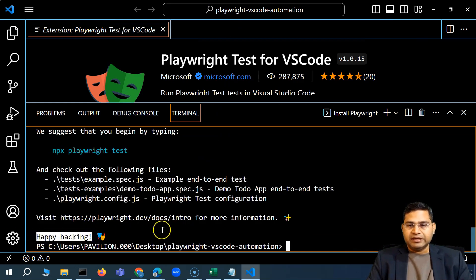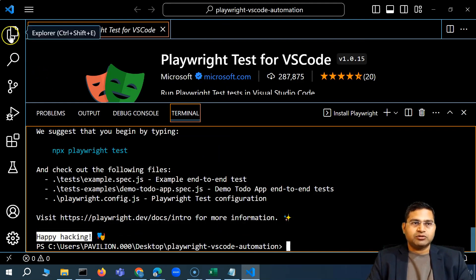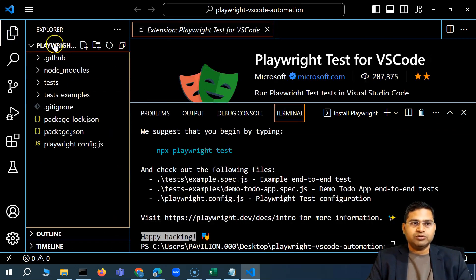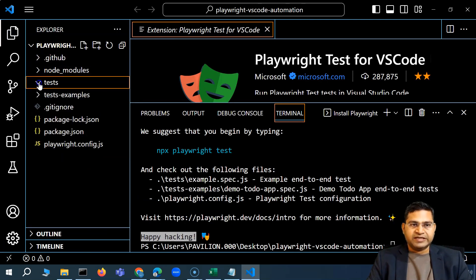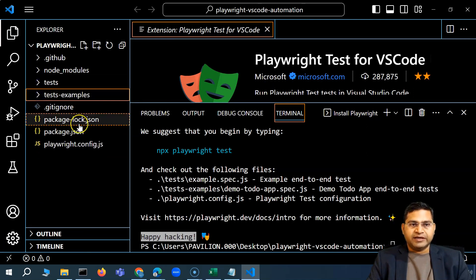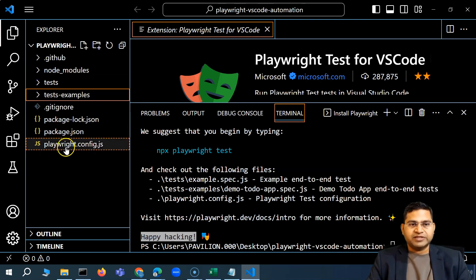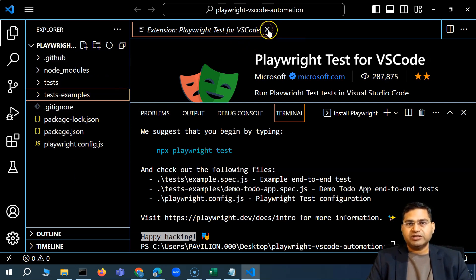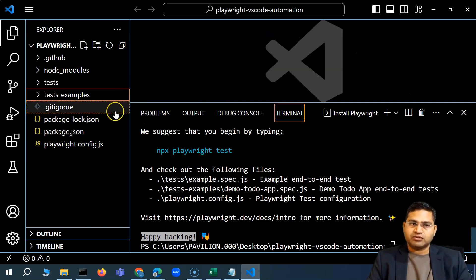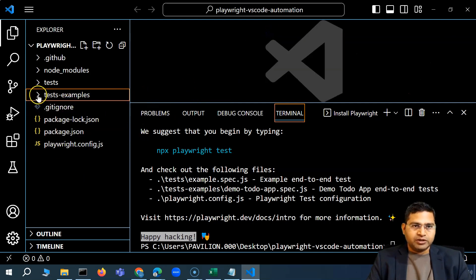You'll see the 'happy hacking' message, confirming Playwright has been installed. Going to the project explorer, you can see the folder now contains all the node_modules, all the dependencies, a tests folder with example tests, and all the same files we saw previously during the command-line installation — exactly the same structure.